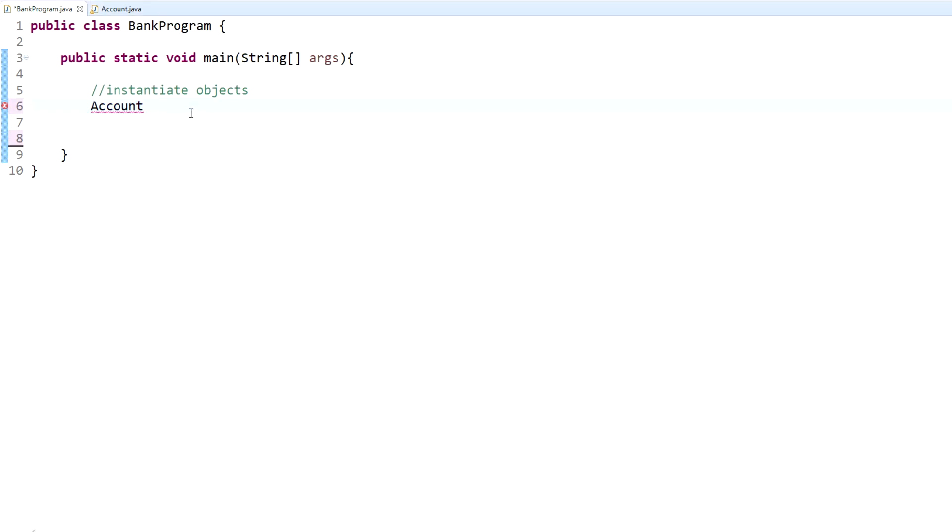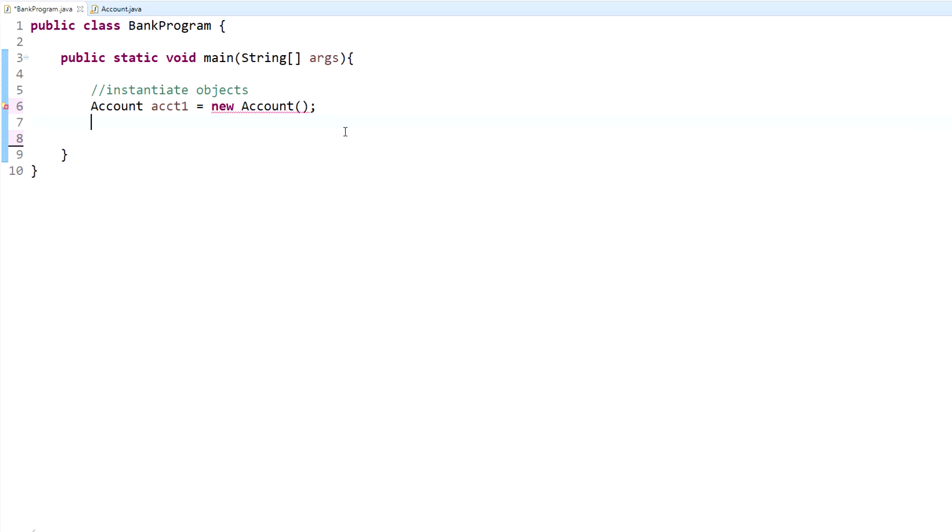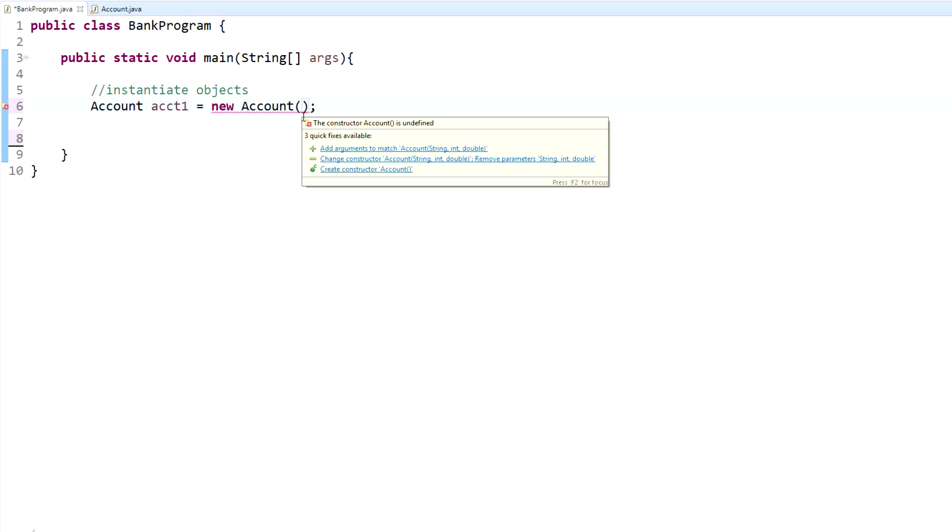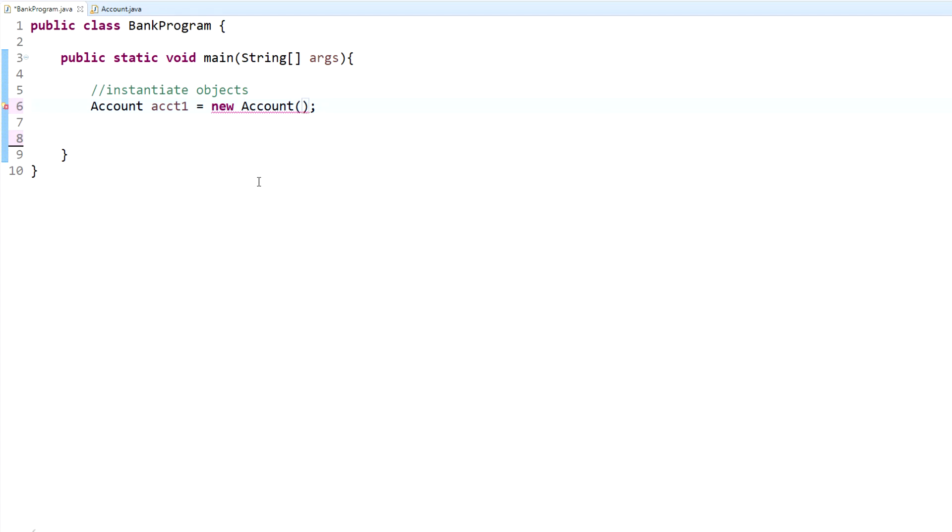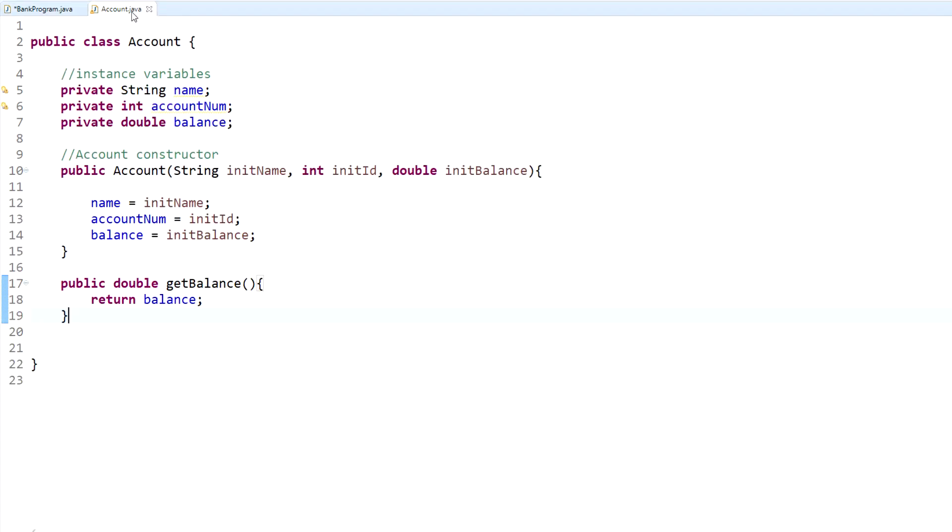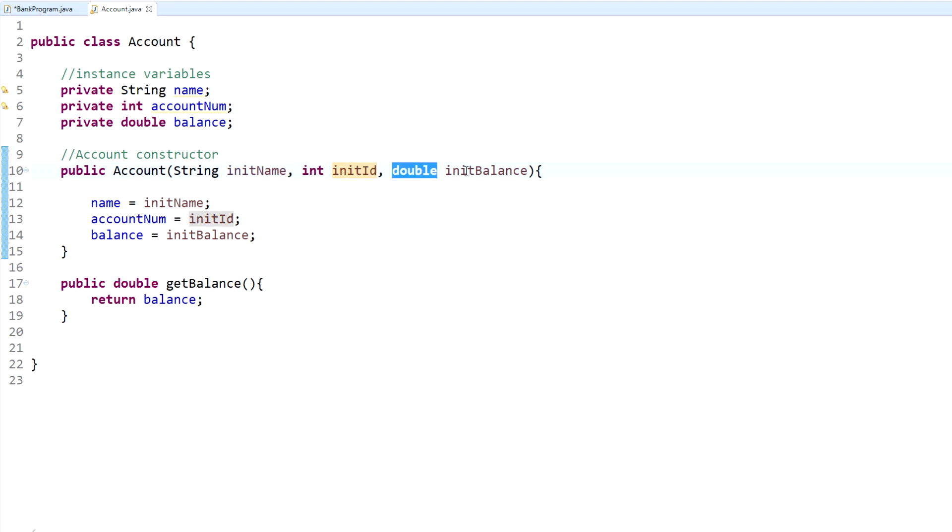We have Account since that's the name of this, and we'll name it account1 since we're making bank accounts. Use the equal sign and set it to a new - this is creating a new object within the account class - and then we have the parentheses here and the semicolon. Within the parentheses are your arguments, and that's what you're passing in. Since we're creating an account, we're going to pass in the information in order to create that account. If we look back at our account class, it was a string which is the initial name, an integer for the ID, and then a double for our balance.